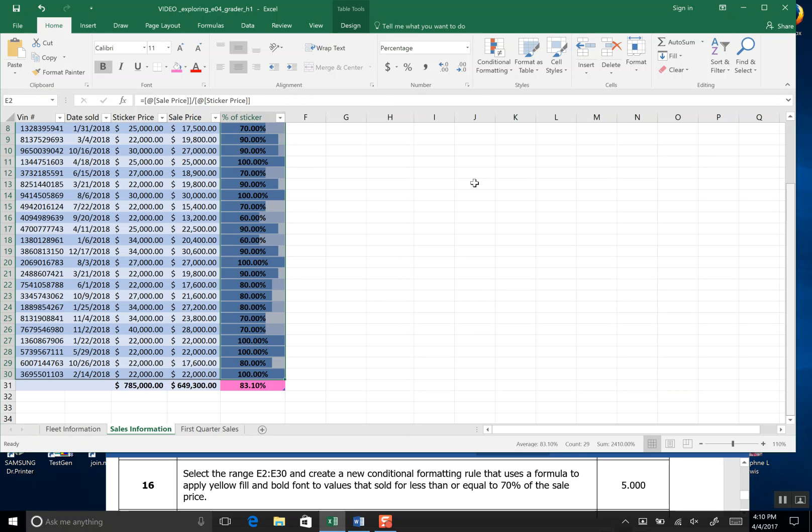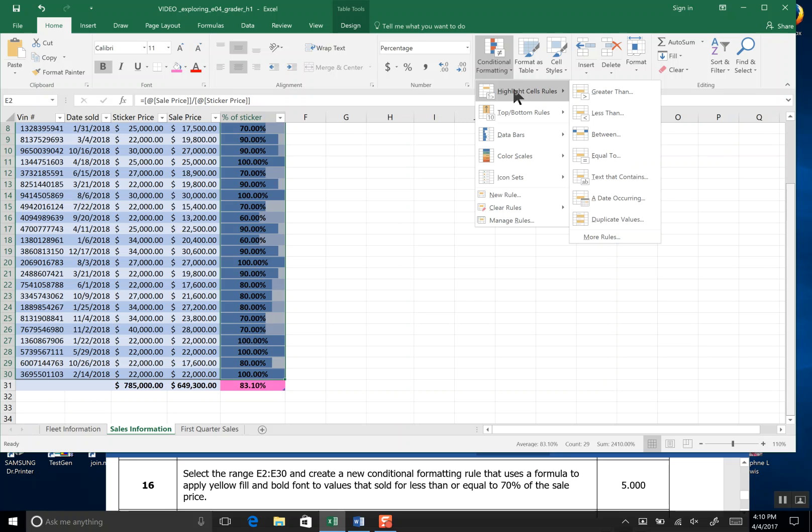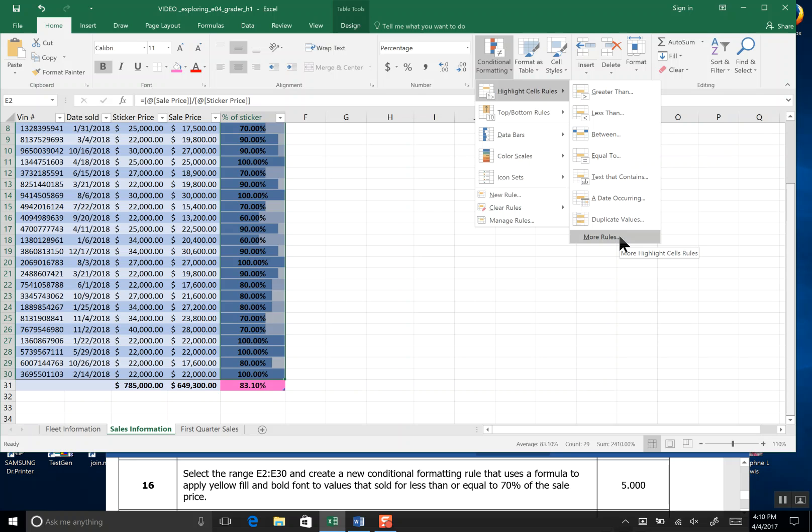We're going to come up on the Home tab to Conditioning Formatting and we're going to click Highlight Rules. We have all sorts of choices but most of these choices are only one condition. We've actually been asked to do two. We've been asked to create a formula that shows us a less than or equal to seventy percent.